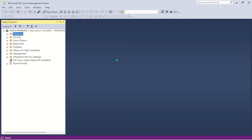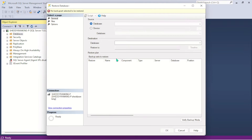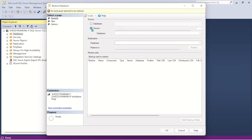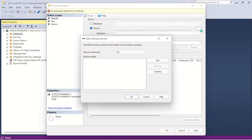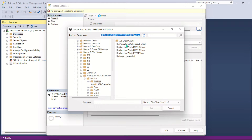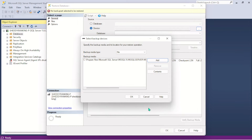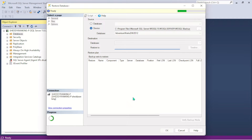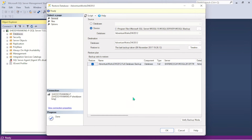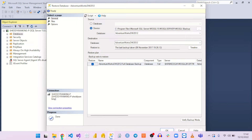It should bring up a window in which we're going to select and restore the database. We're restoring from a device, so we'll come here and browse for the database — it's actually a file. Let's go ahead and add it. These are all the other databases here. You can see this is the previous one — this is the one I changed the title of. I'll go ahead and add it and hit OK.